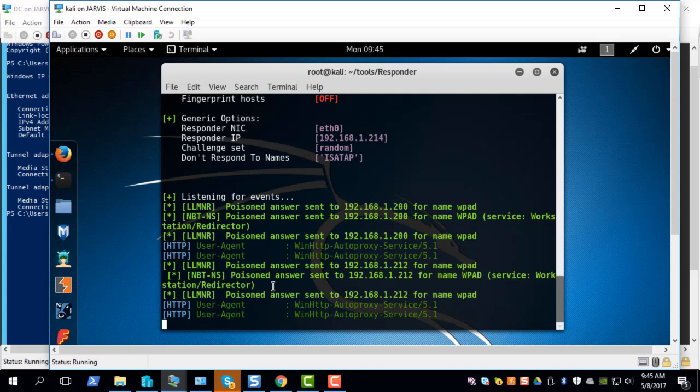This is where the attacking system comes into play. Since broadcast packets are received by all systems in the network, our Kali Linux box which is also listening will respond to those victim systems saying I am the machine, please send me all the hashes to my box. This is how typically LLMNR poisoning works.